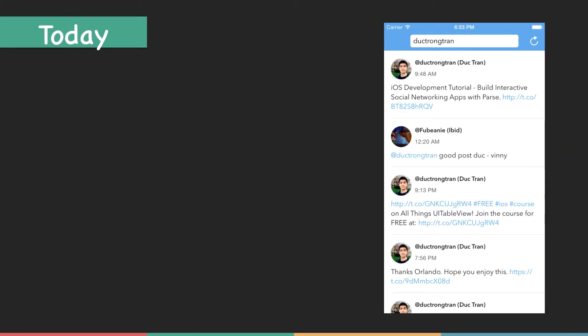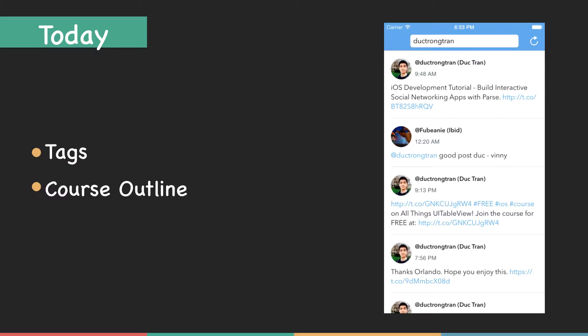Hey everyone, it's Duke here at Developer Inspire Us. In this video, I want to talk a little bit about the app and the course outline before jumping right into the course.